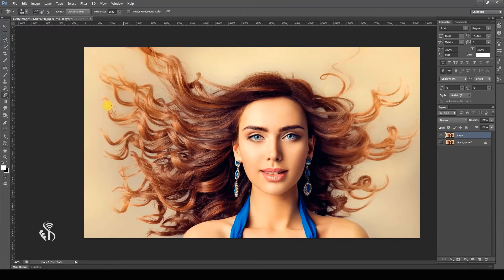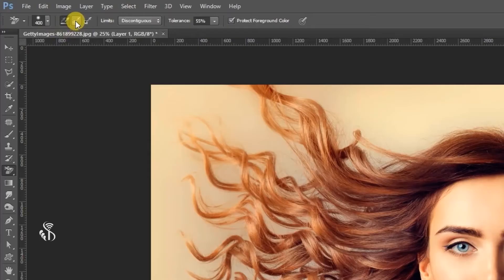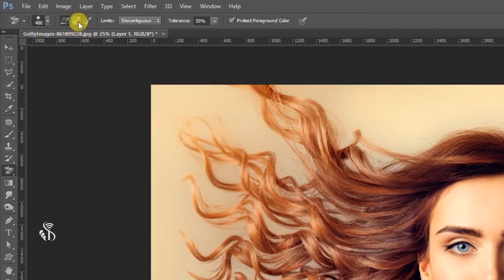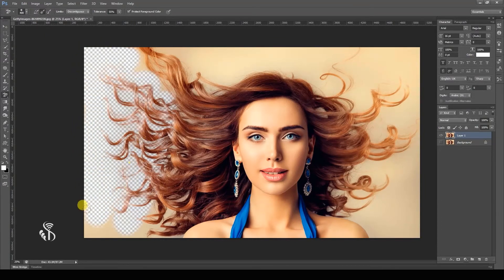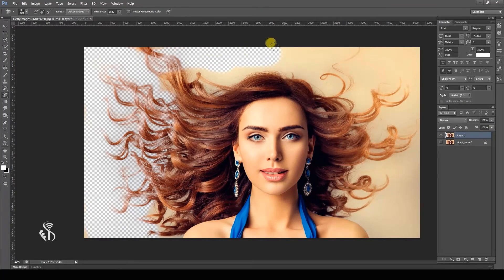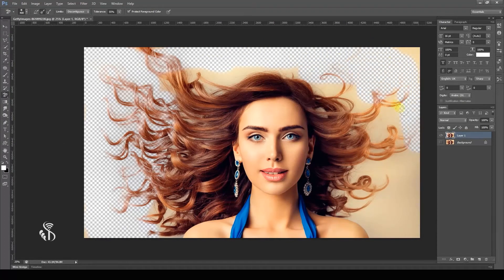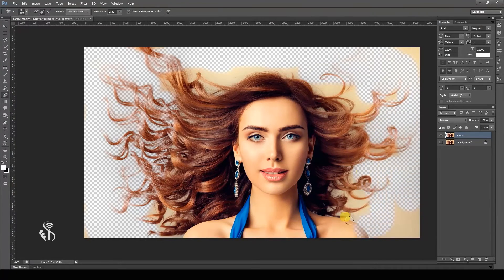Consider that the background has one common color. At such times, choosing the second option, Sampling Once, will be more convenient. This will ensure that after selecting the color, if you are dragging the mouse over any other area, then accidentally no other color will get picked and erased. A specific color in the background was picked up and erased wherever it was present in the image.